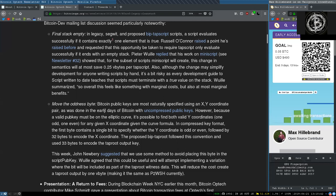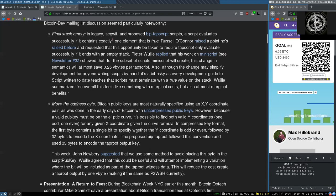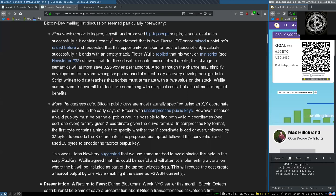Move the oddness byte. Bitcoin public keys are most naturally specified using an x-y coordinate pair. In compressed key format, the first byte contains a single bit to specify whether the y-coordinate is odd or even, followed by 32 bytes to encode the x-coordinate. This will reduce the cost to create a taproot output by one virtual byte, making it the same as pay-to-witness script hash currently.